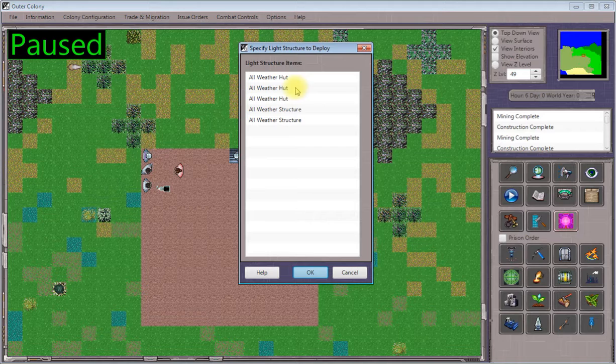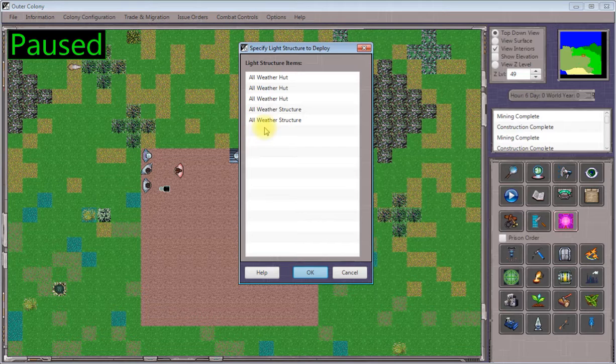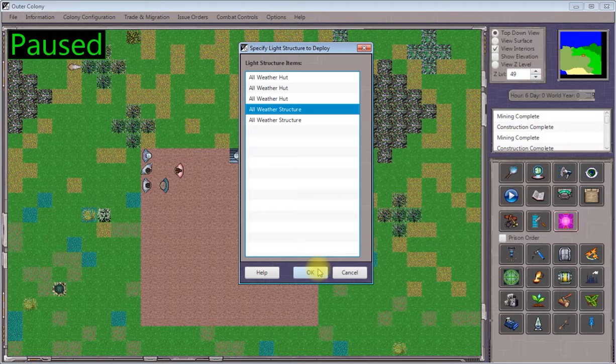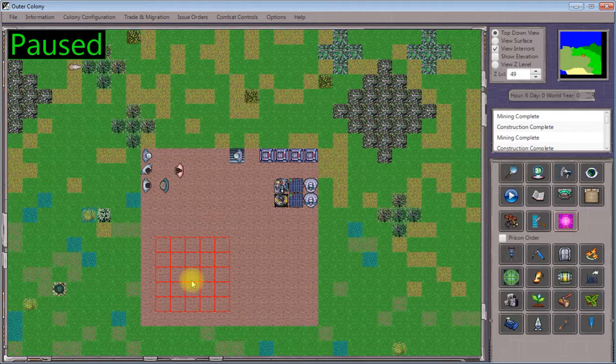When you click on that, it'll bring up a list of the light structures that are currently available in your stockpiles, and you'll pick out the one that you want to build. Usually I start out by building two all-weather structures for different purposes that we're going to get into in the next step. But if you click on one of these, press the OK button, you'll see a footprint of where the light structure will be deployed.